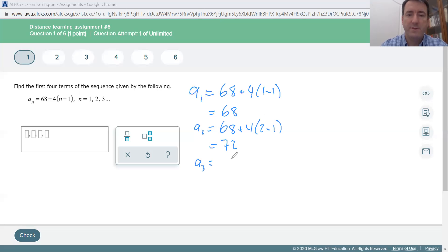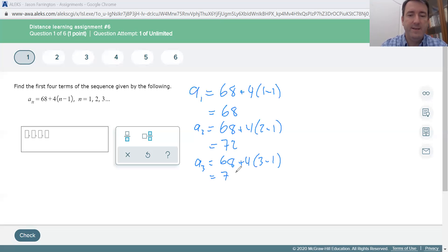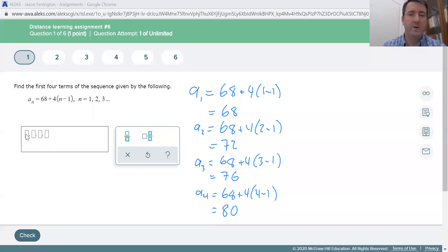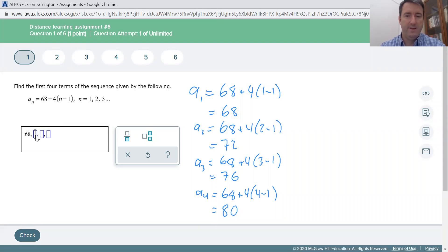The third term is going to be 68 plus 4 times 3 minus 1. 3 minus 1 is 2, times 4 is 8, plus 68 is 76. The fourth term is 68 plus 4 times 4 minus 1. 4 minus 1 is 3, times 4 is 12, plus 68 is 80. So our first four terms are 68, 72, 76, and 80.